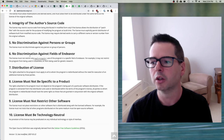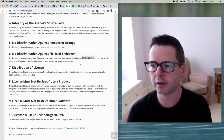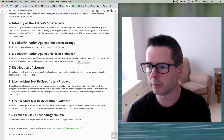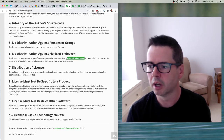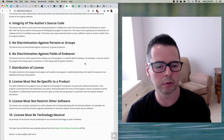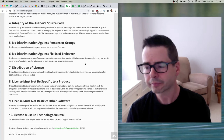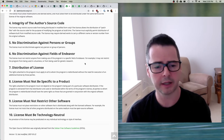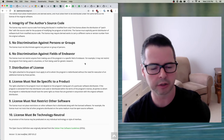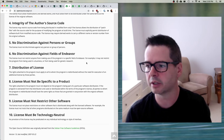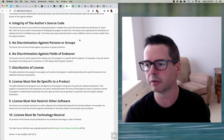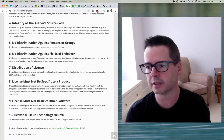Number six — no discrimination against fields of endeavor: the license must not restrict anyone from making use of the program in a specific field of endeavor. You might not like that certain people are doing a particular kind of research or you don't like what their company sells, but if I write software I can't say it's open source except for this type of research or this group. This is interesting because it's trying to make the software maximally available to different groups and different fields of investigation.